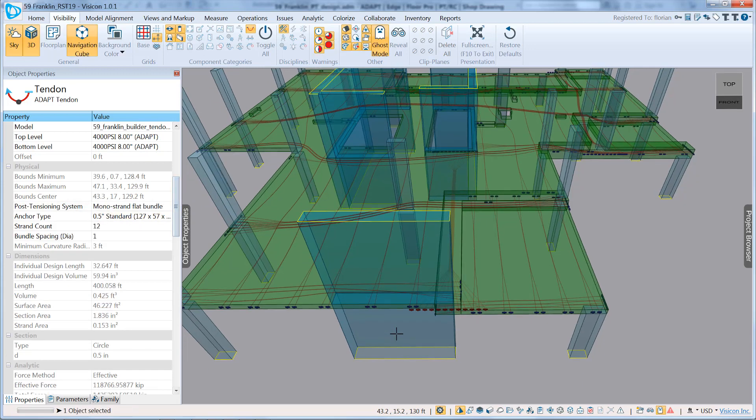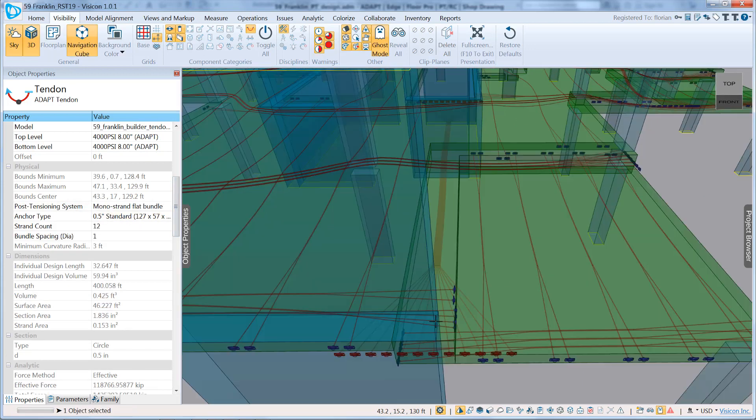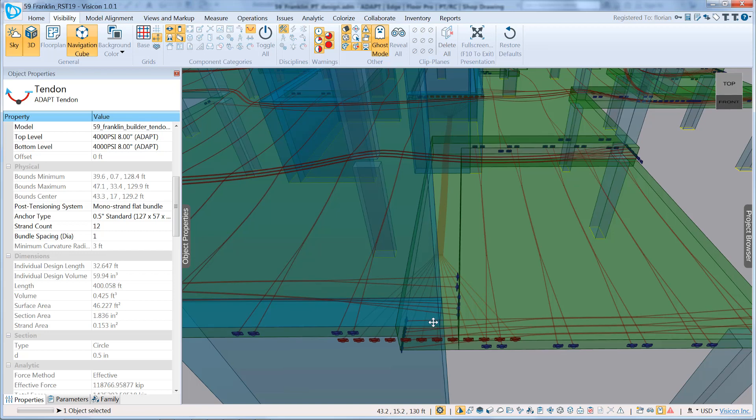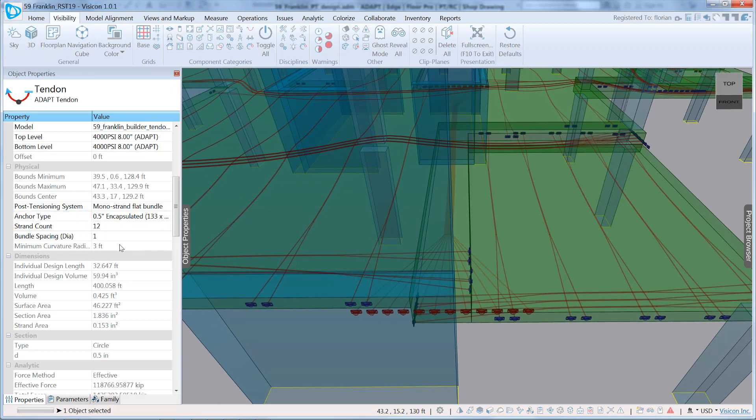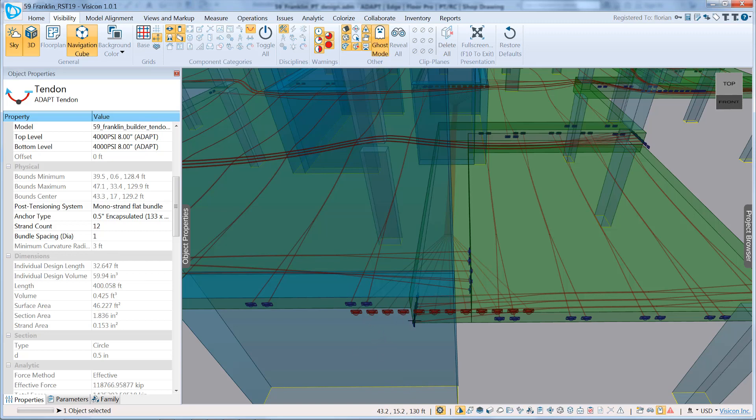You can select your anchor type. So if we zoom in a little further, we can have the half-inch standard anchor or the half-inch encapsulated. We'll go with the half-inch encapsulated. That increases the size of the anchor a little bit. In the ADAPT file, it had already been set to a strand count of 12. So in this case, it's a mono-strand system, so that represents 12 individual tendons.